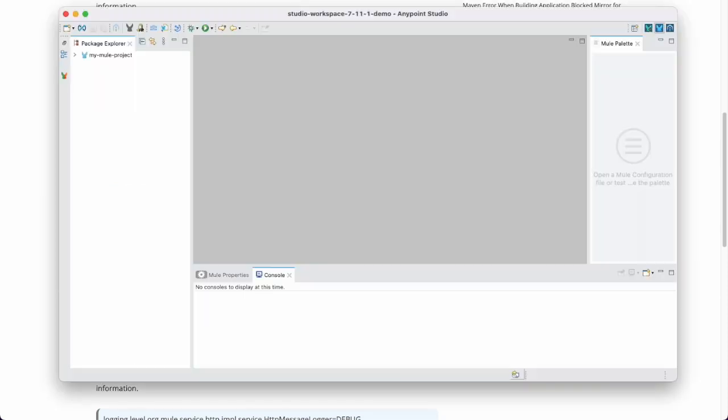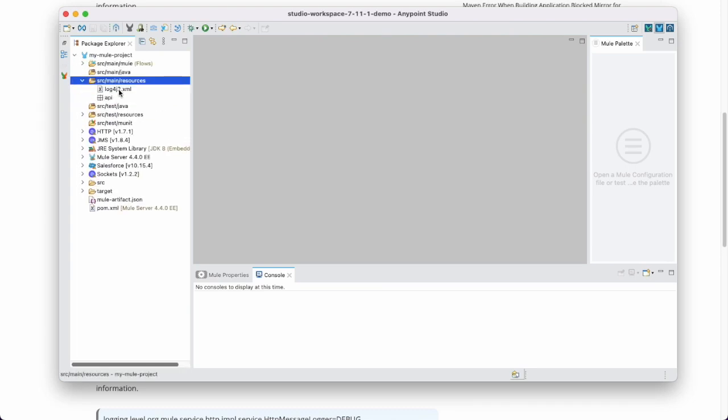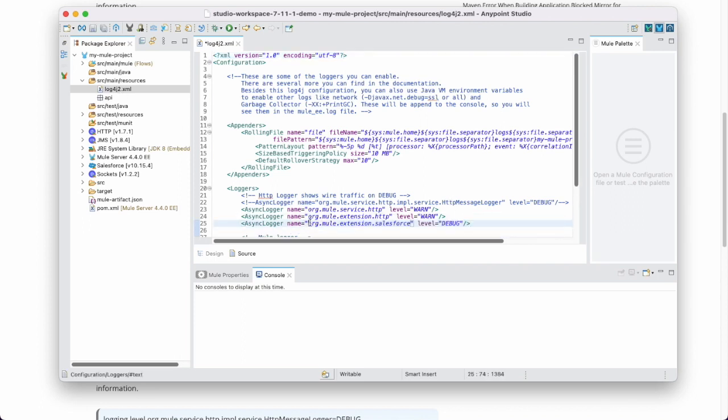For standalone Mule and studio deployment, navigate to SRC main resources folder of an application. Open log4j2.xml. In the logger section, add a sync logger with an appropriate package name and set level to debug. Save and redeploy the application.